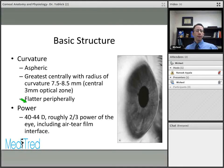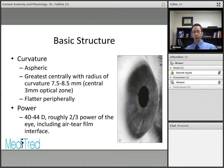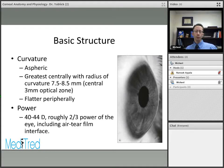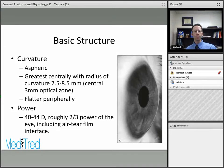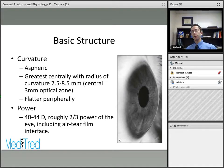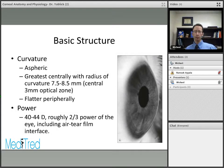The curvature of the normal cornea is actually aspheric, meaning the curvature changes throughout the surface of the cornea. It is greatest or steepest centrally, with a radius of curvature of about 7.5 to 8.5 millimeters within the 3 millimeter optical zone, and then it flattens out towards the periphery. That aspheric surface is important clinically when we look at things like spherical aberration, where different points on the cornea will have different focal points.